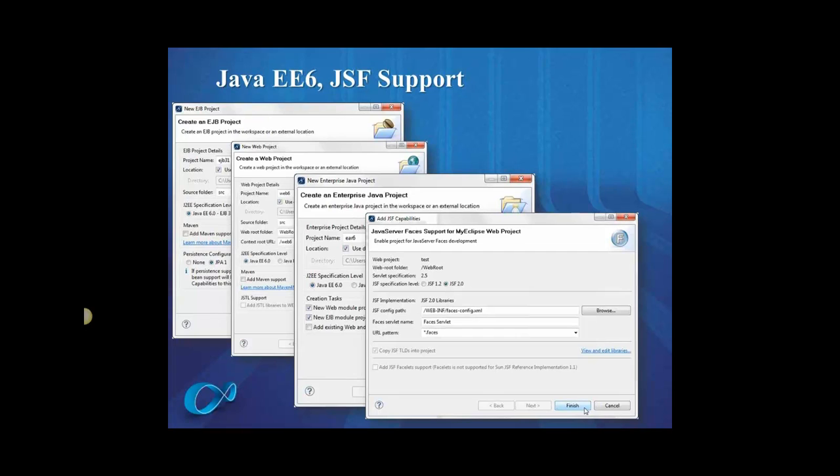So we also have support for JSF2, so if you wanted to use the new Facelets standard, you can do that and much more in MyEclipse.